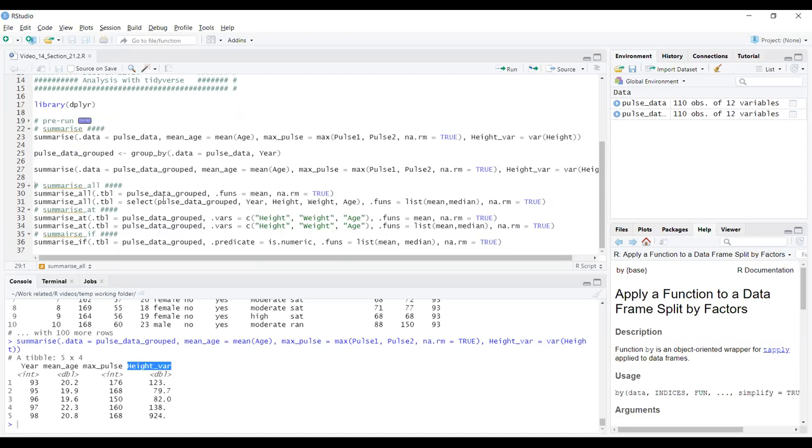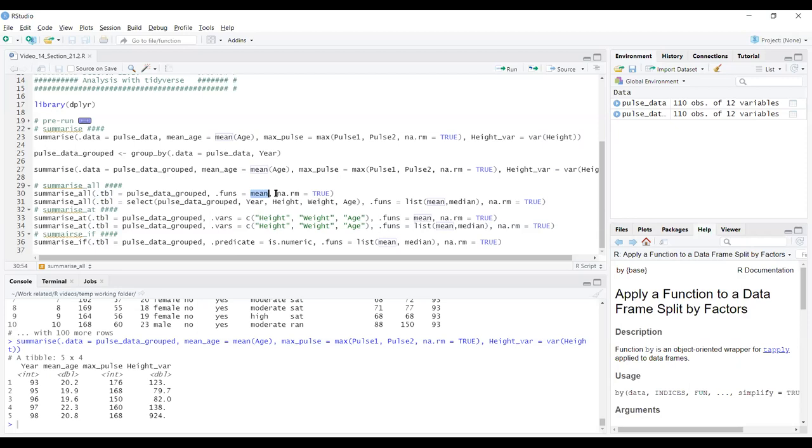With the cursor there, control enter. I can see here that the same three variables that I got made calculated, so the mean age, which was the mean of the age, max pulse, which is the max of the two pulse variables, and height var, which was the variance of height. Those summaries have been calculated separately for each of the five different years. The result has also got that year variable there to say where the summaries came from. Group_by and summarise can be a really quick way to split data up into groups and calculate summaries for each group.